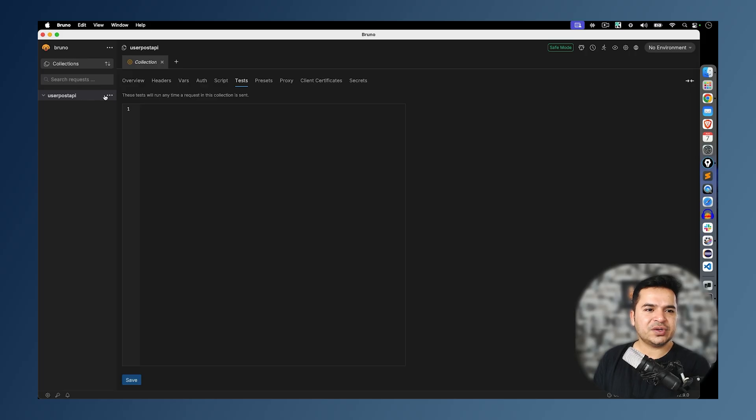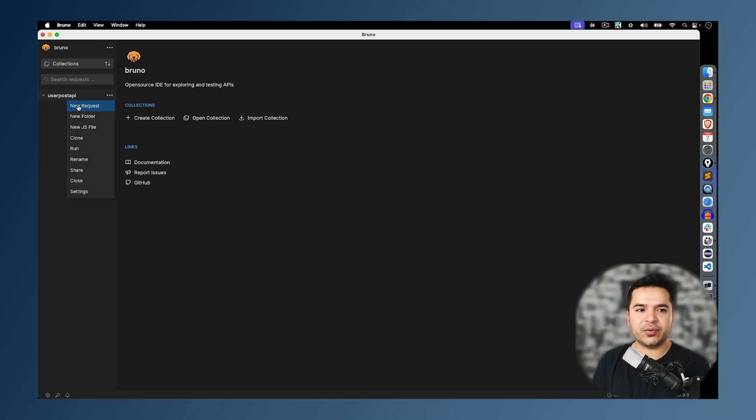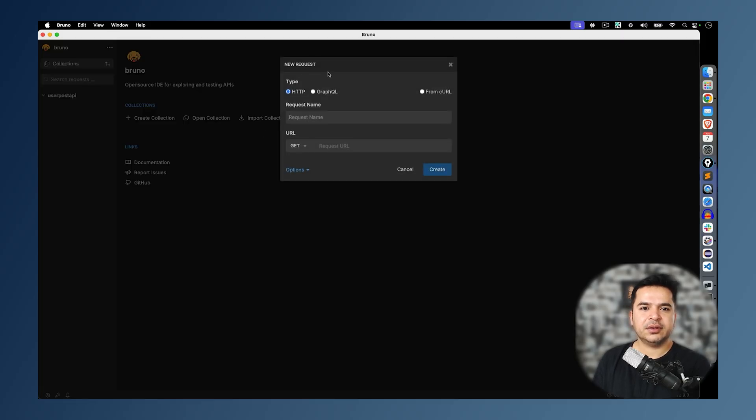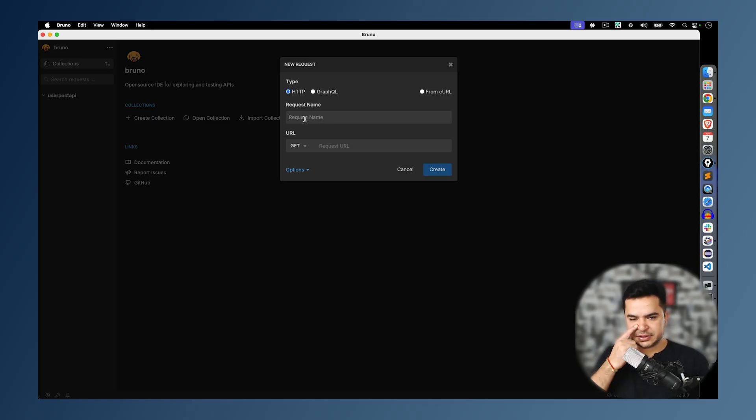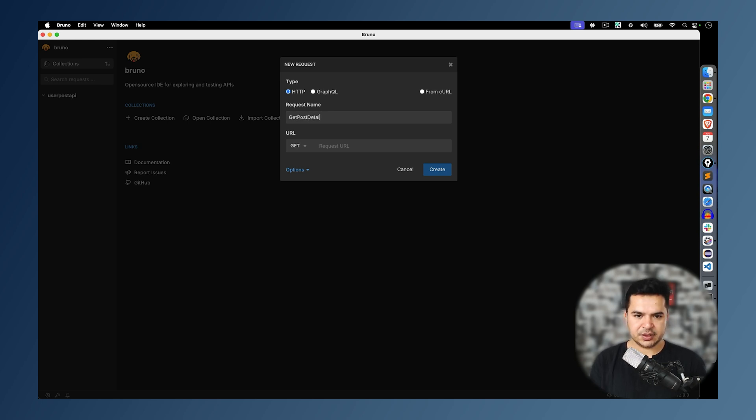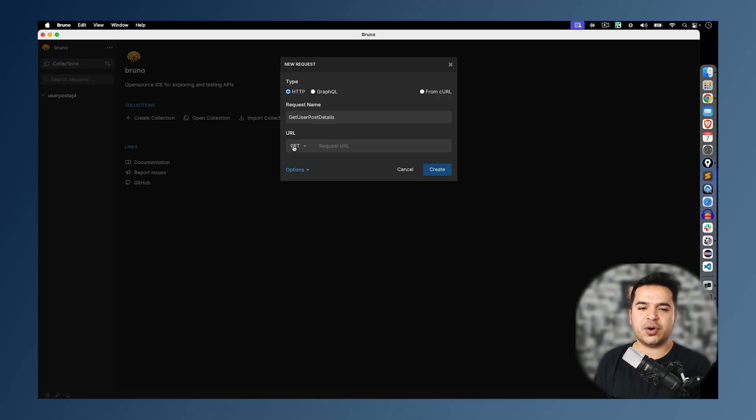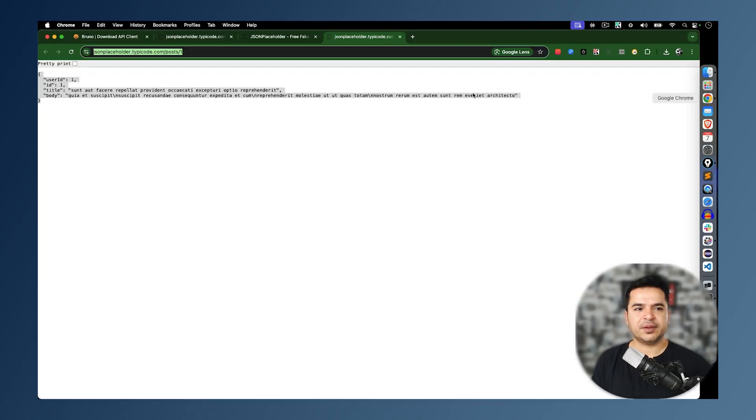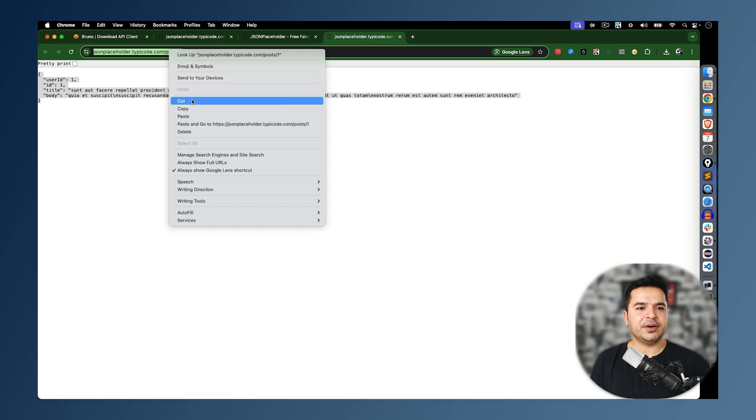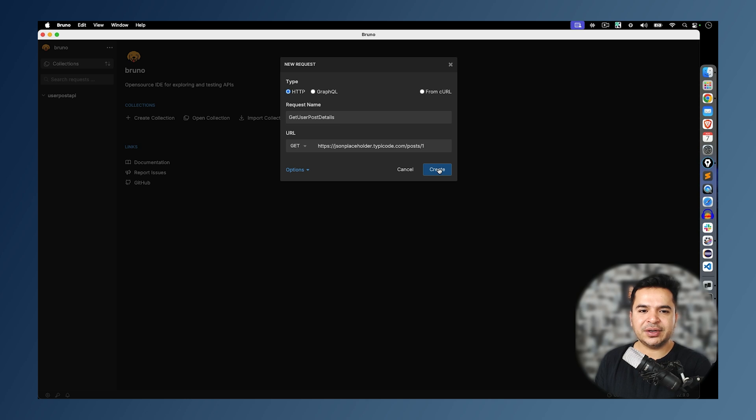Now in order to start, I will just right-click. You can see this option called new request. Click on new request. Now it says you can select what type of request, whether it's HTTP or GraphQL. As of now, we'll go with HTTP. And I will say this is get user post details. Now it says which type of URL you want to make. Basically, whether it's a GET call, POST call, PUT call. You can see GET, POST, PUT, PATCH, option, and HEAD. I will go with GET. And I will provide this particular endpoint. That's all. The moment you click on create.